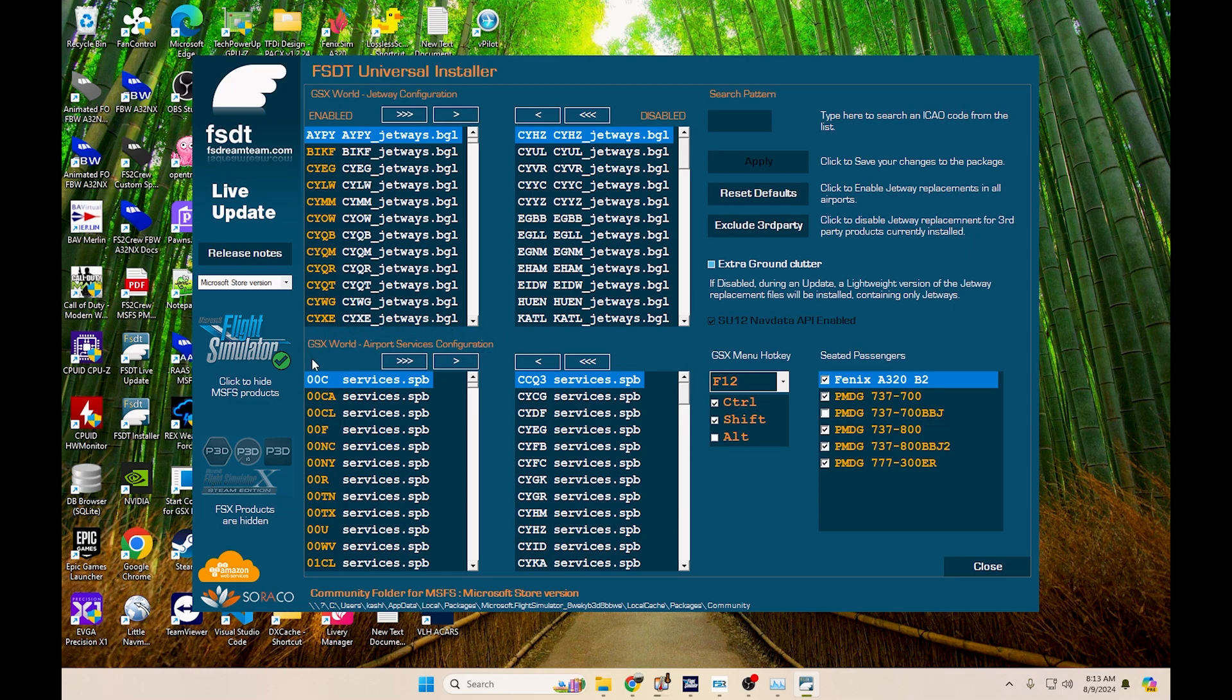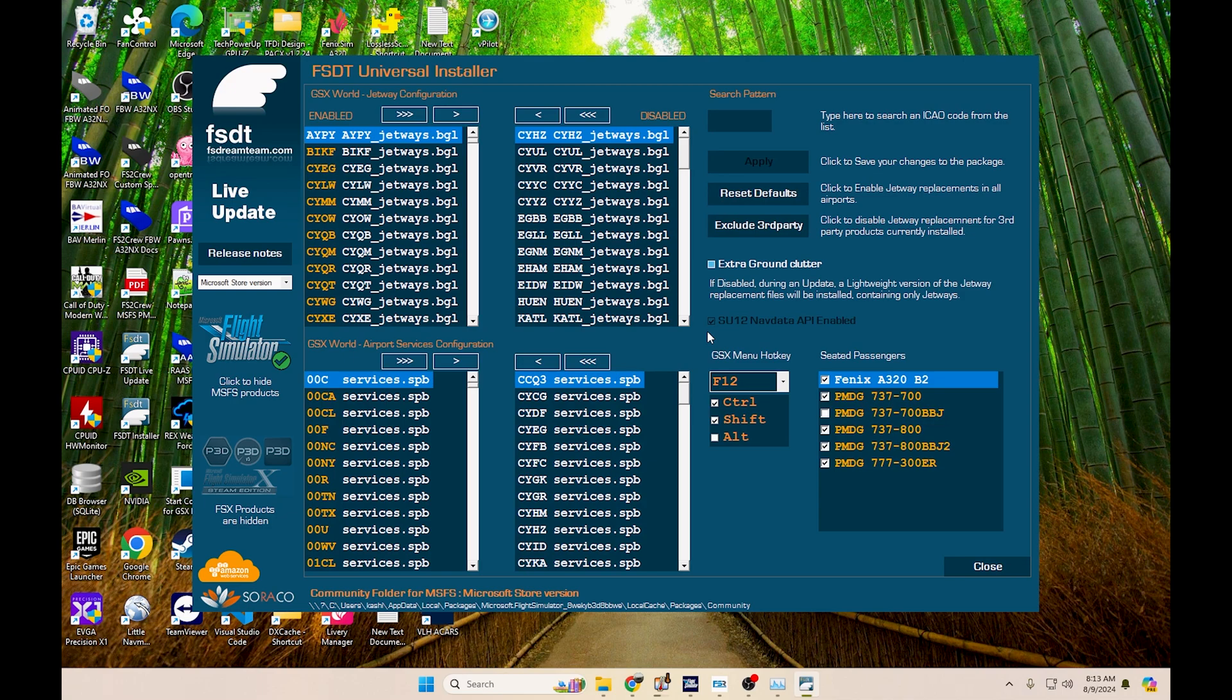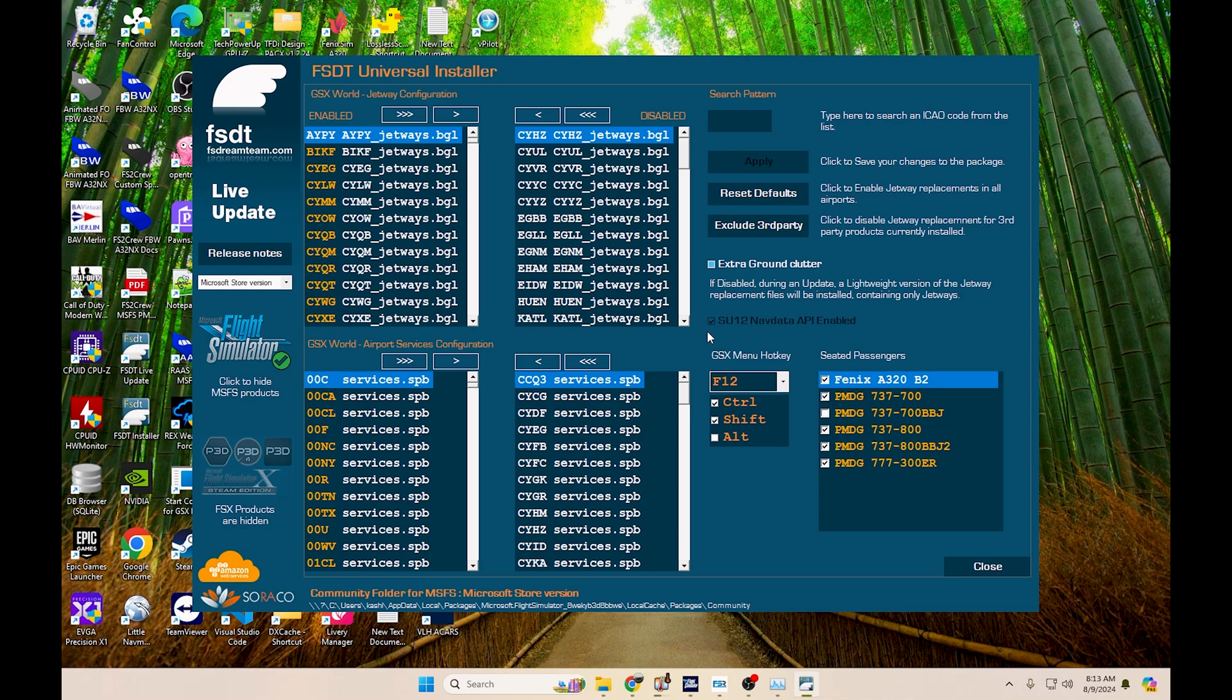Now with the airport services configuration, basically what this does is for specific areas in the world, they do have specific liveries for their vehicles and for specific ground crew. So for example, in the U.S., you will have Southwest, American, Delta, Air Canada, these types of things. Now this determines if you are going to have airline-specific or airport-specific liveries or airport-specific crew or if you're going to have a GSX default crew where all of the details are stripped off and they just use one basic thing. So you will just get one basic airport services package.